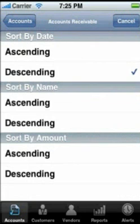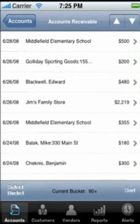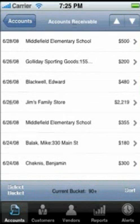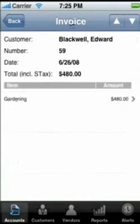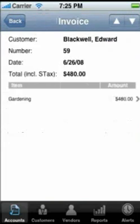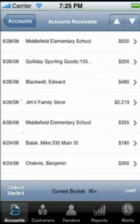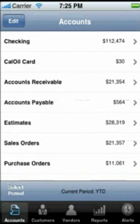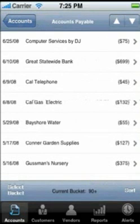You can drill down to the invoice. The right arrow points to further detail — touch anywhere in that row to see the item details. The same is true for the Accounts Payable Register, where you can see unpaid bills by vendor.